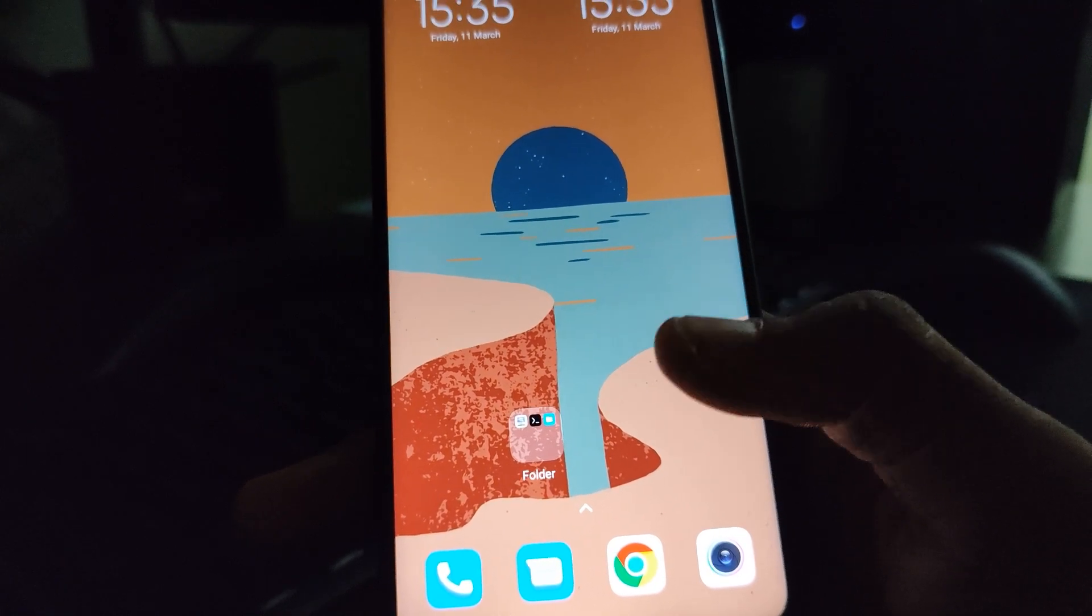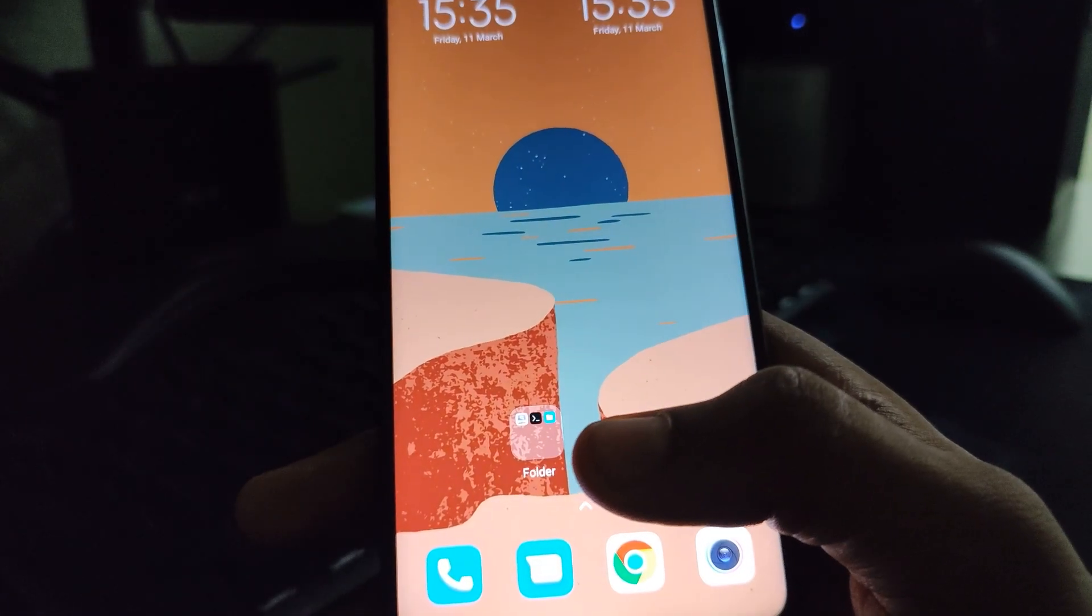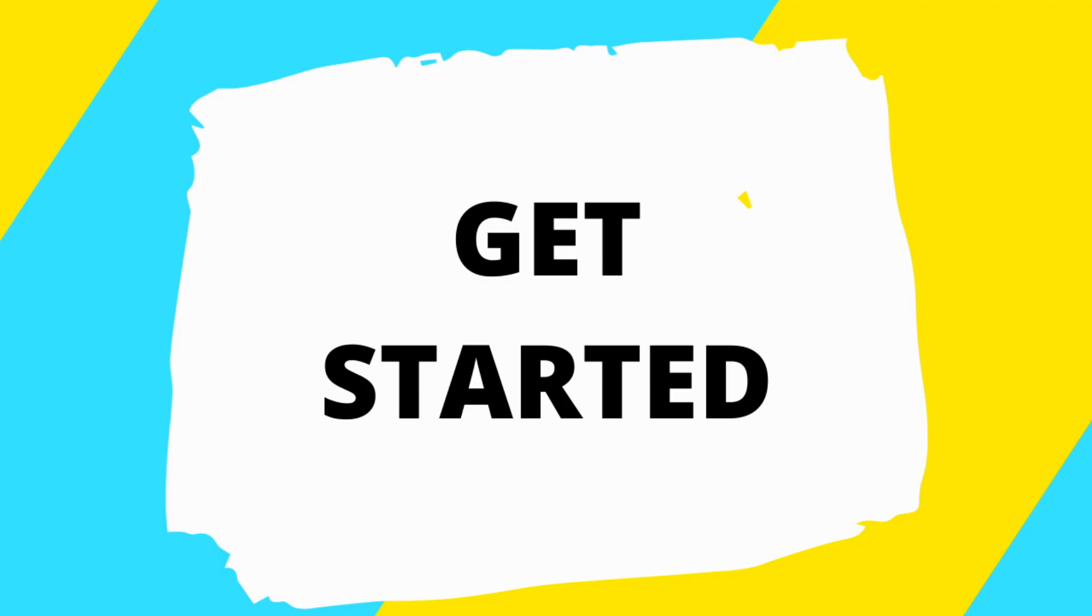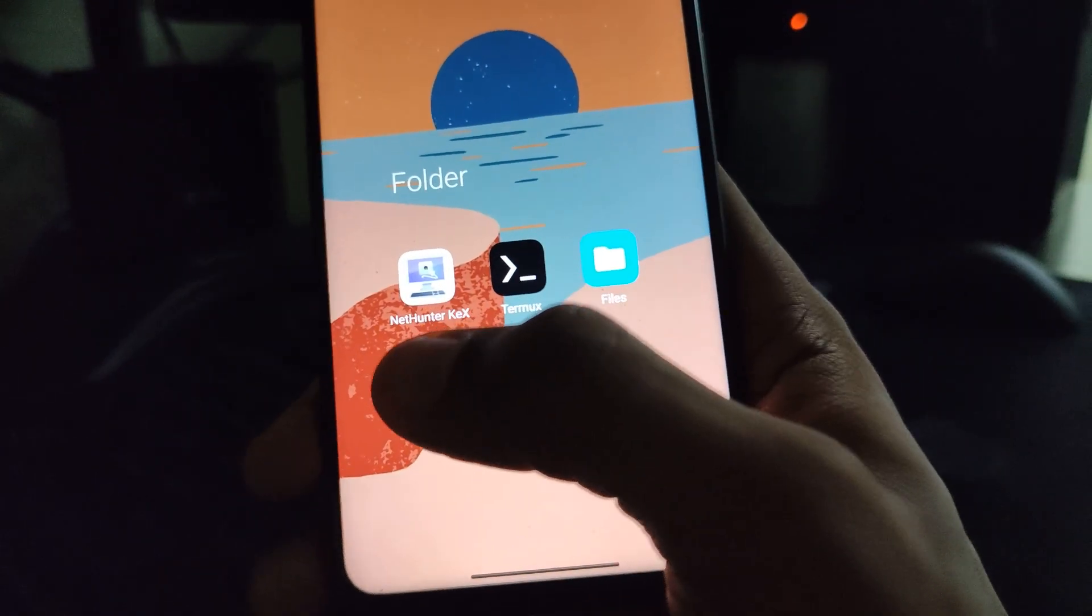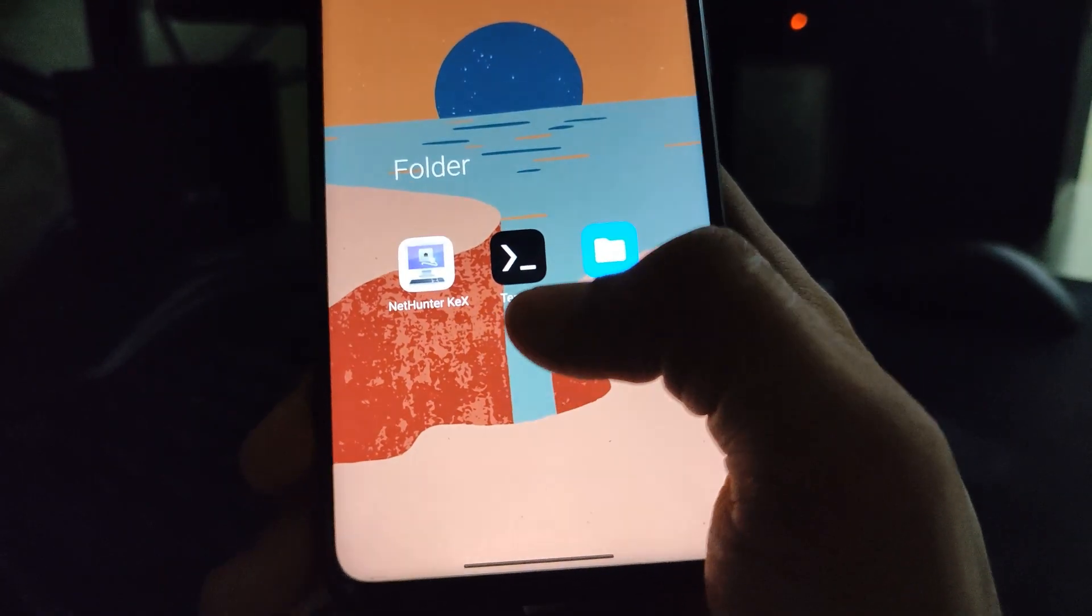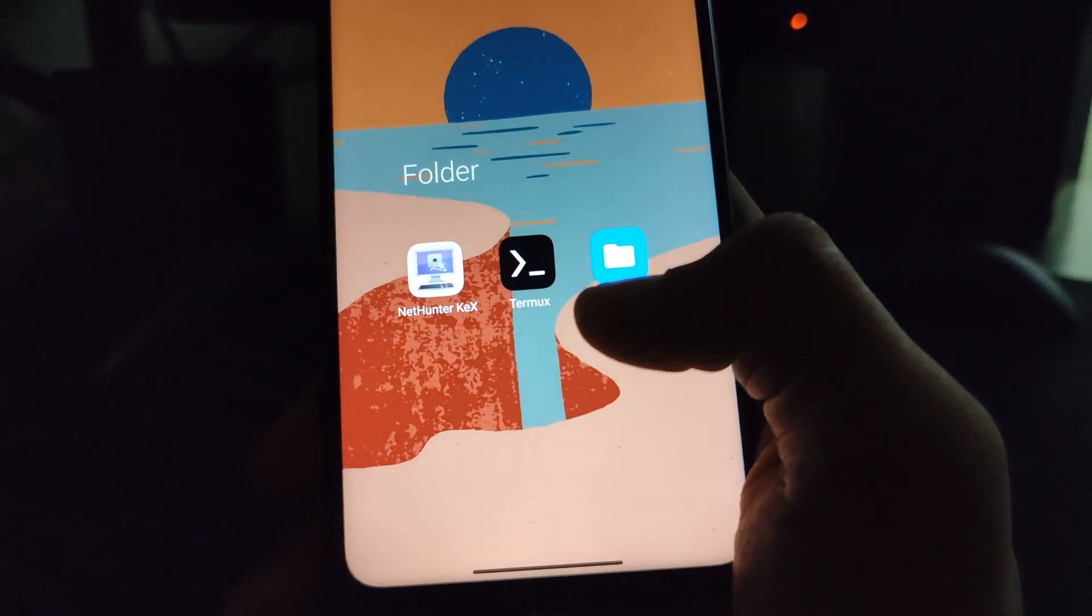Now, follow these steps closely. These are the 3 apps we will need for this installation: NetHunter Kex, Termux and Files.